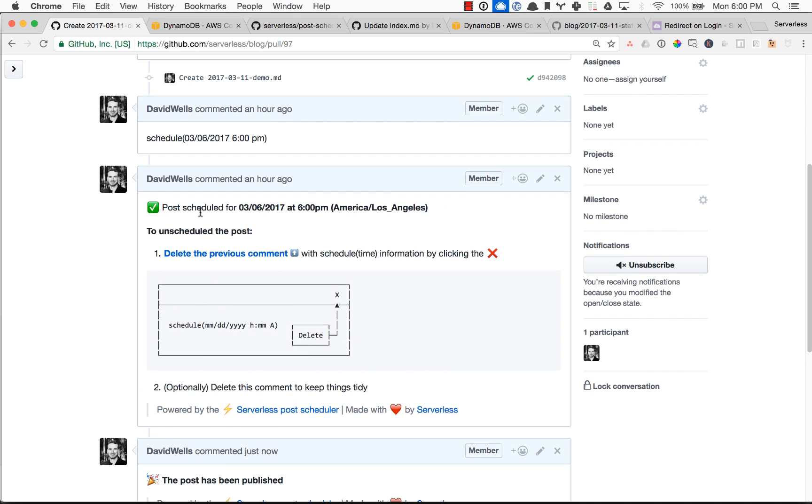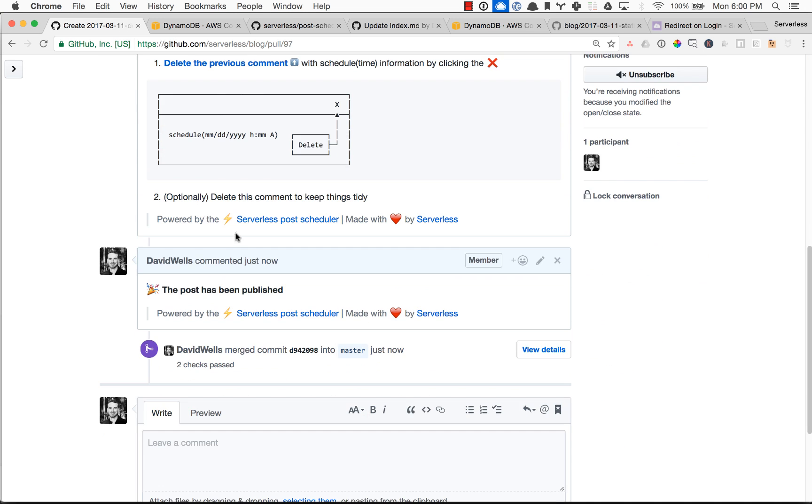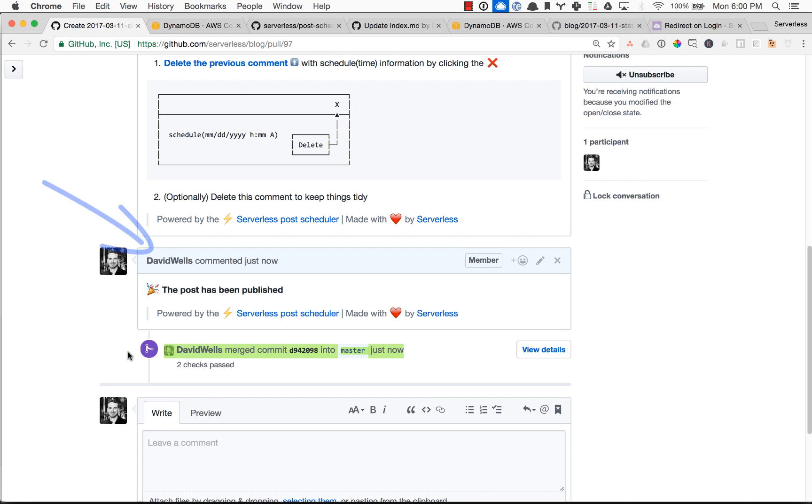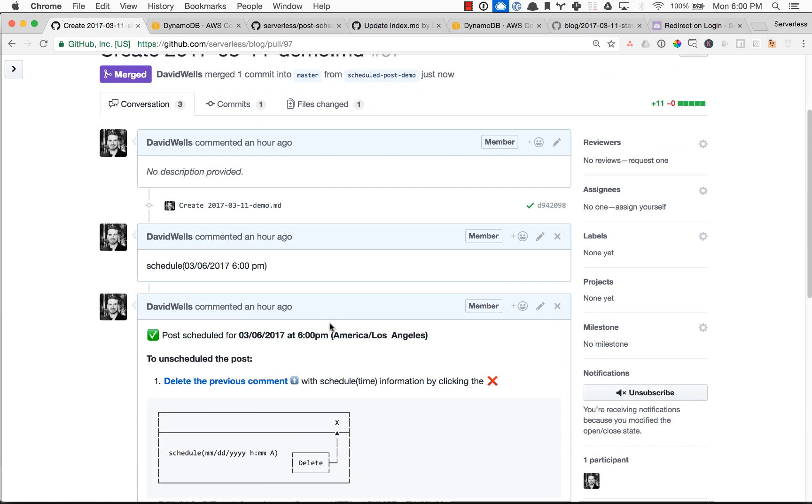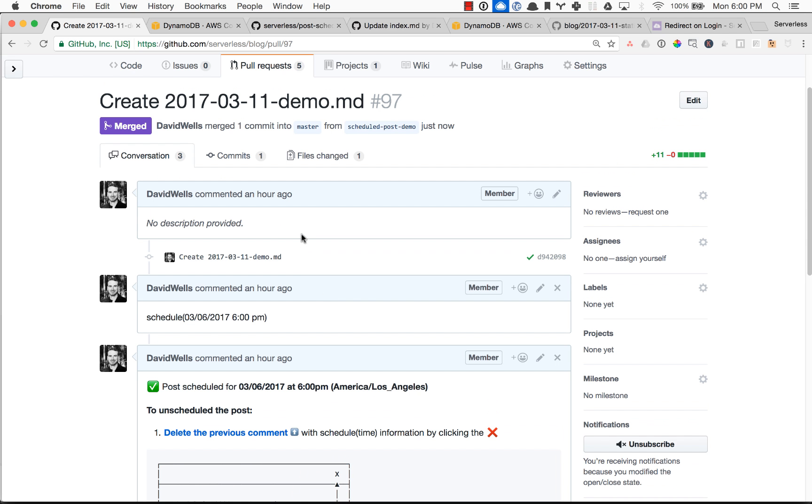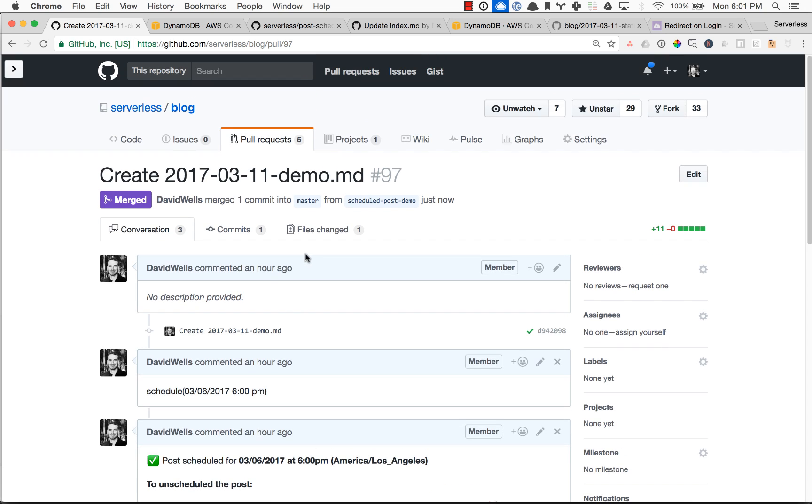So it is now 6 o'clock. And as you can see, that basically the post has been published. So that's awesome. So it just automatically merged into master for us and deleted our local branch here. So we don't have to deal with a messy branch structure.